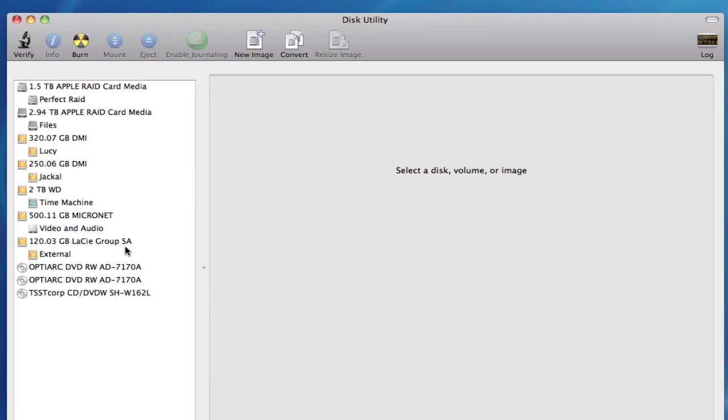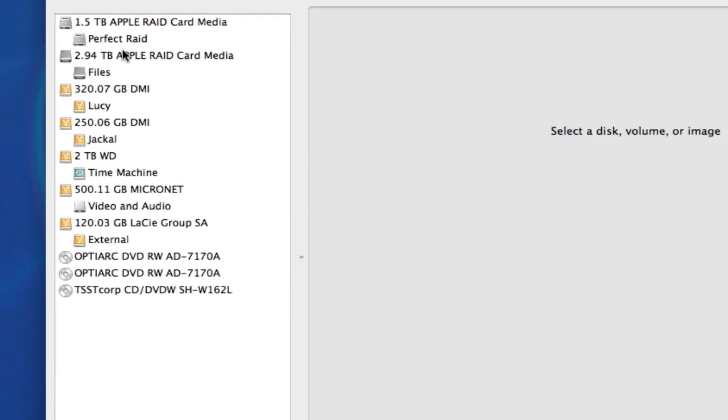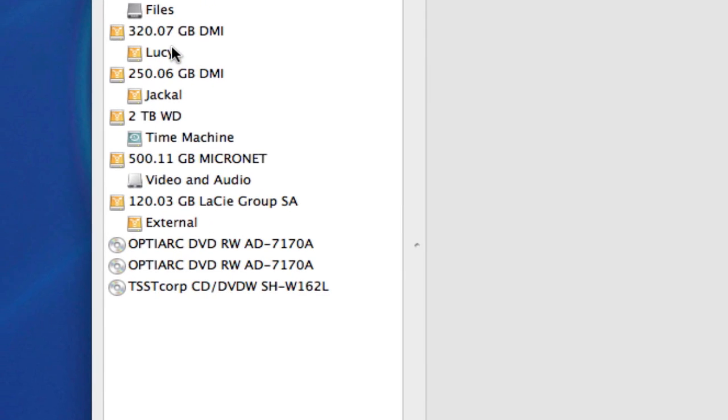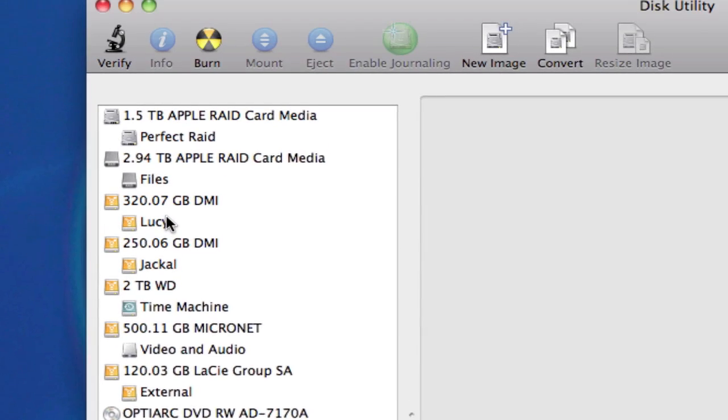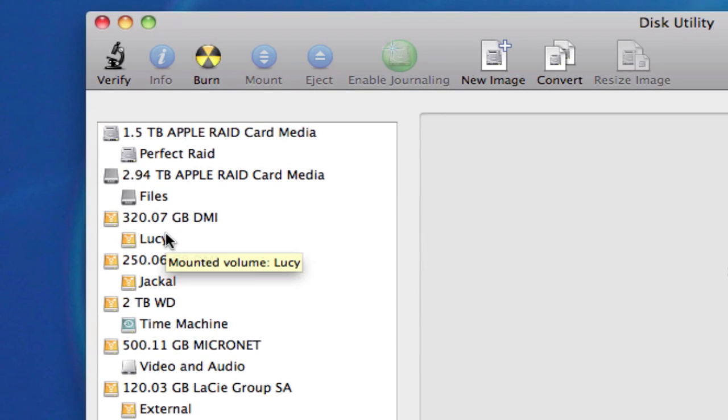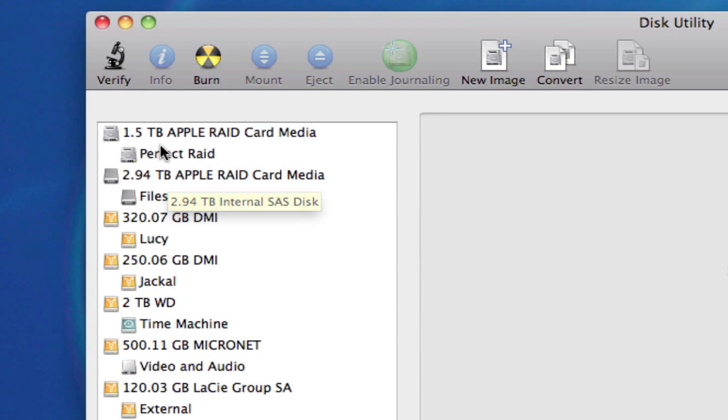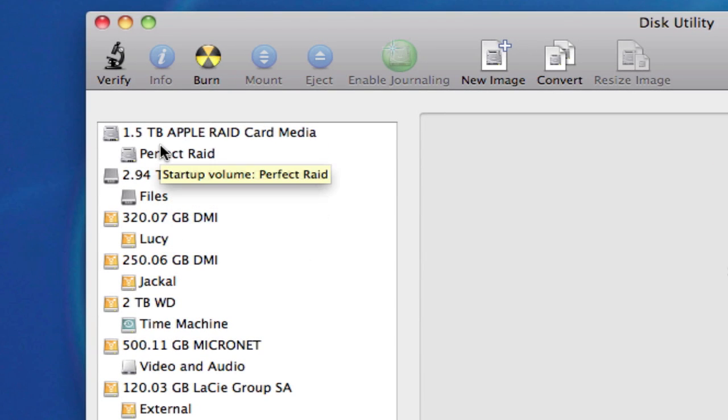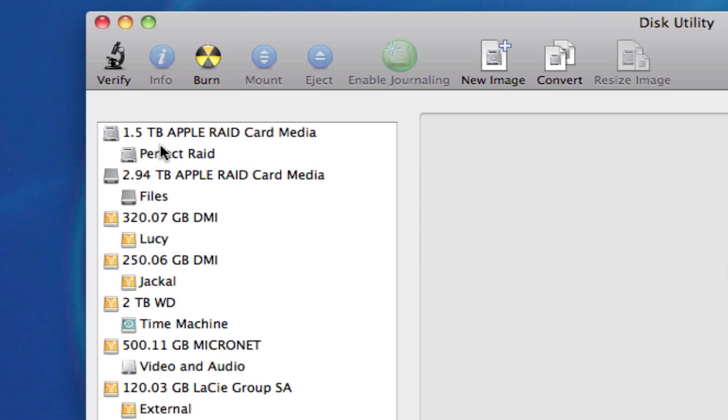Now, you'll notice I have a lot of hard drives on the left column here. I have several optical drives and many hard drives. It's important that you pick your boot drive, your main drive. Now, if you only have one hard drive in your computer, which is probably the most common setup,